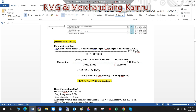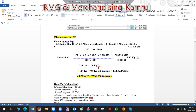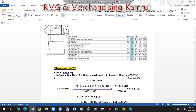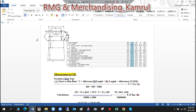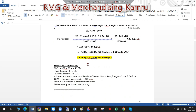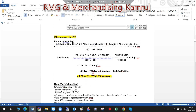After doing this calculation we get 1.56 kg per dozen for the body of this t-shirt. However, there is also neck binding to calculate. The neck binding consumption comes to approximately 0.07–0.09 kg, so here we've considered 0.08 kg for the neck binding.